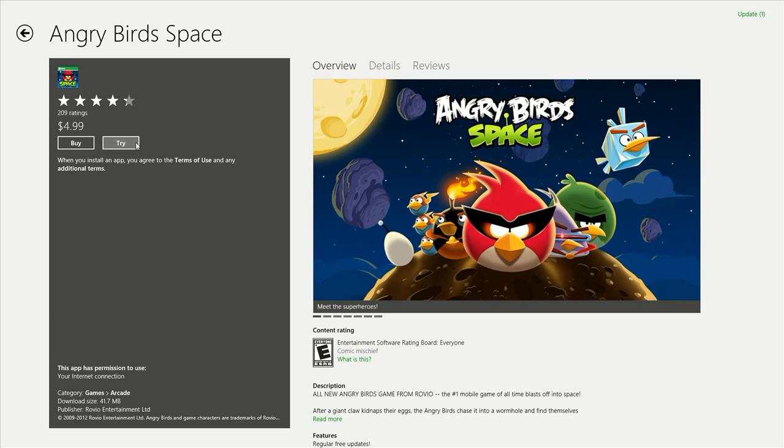it's probably going to have an ad that pops up every now and then, either asking you to get the full version or just an advertisement in general. But let's go ahead and click on Buy.